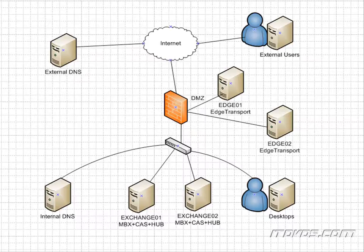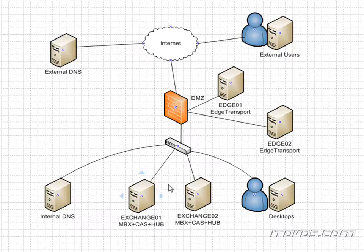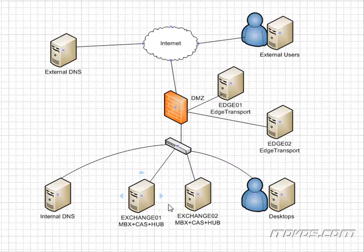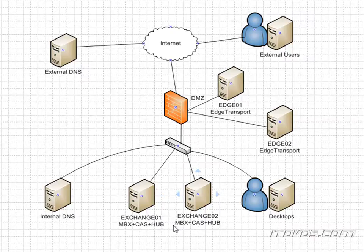And being highly available in Exchange 2010 really starts with the database availability group. And this is new with Exchange 2010, and it's a much more distributed architecture than we had in the past, where we had a clustered mailbox server, and basically we had shared storage, and that's where the mailbox database was.